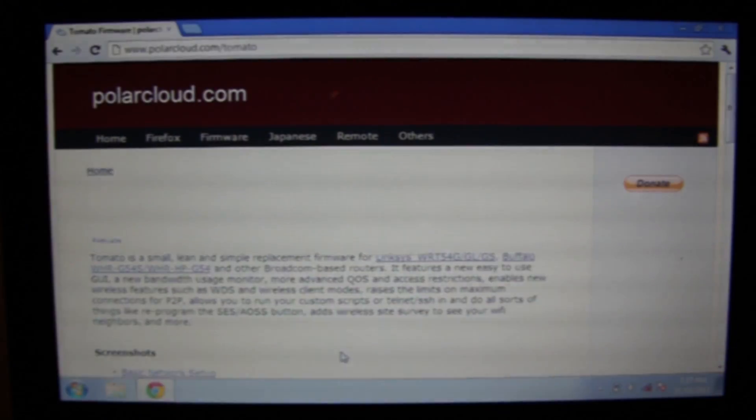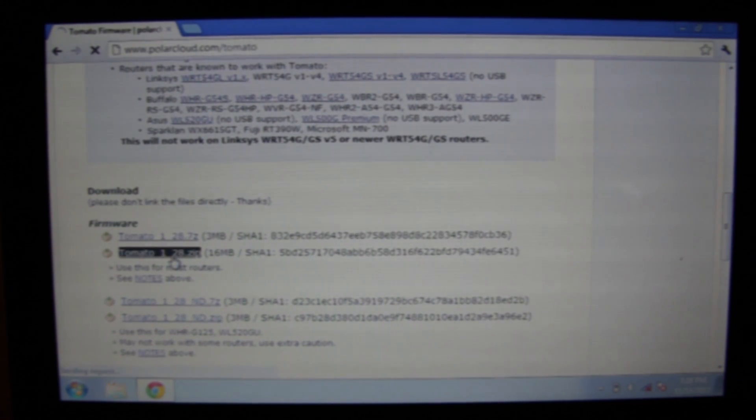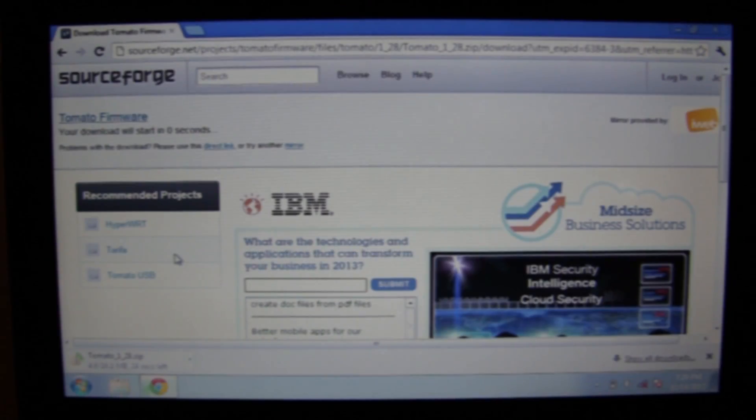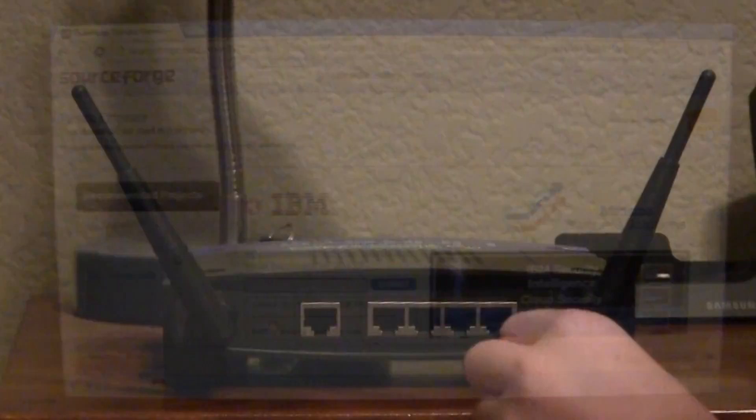So the first thing you're going to want to do is go to the link in the description and find out whether or not your router is supported for the tomato firmware. If it is, you can go down here and download the zip file. You'll be taken to a sourceforge page and then your file will start downloading.